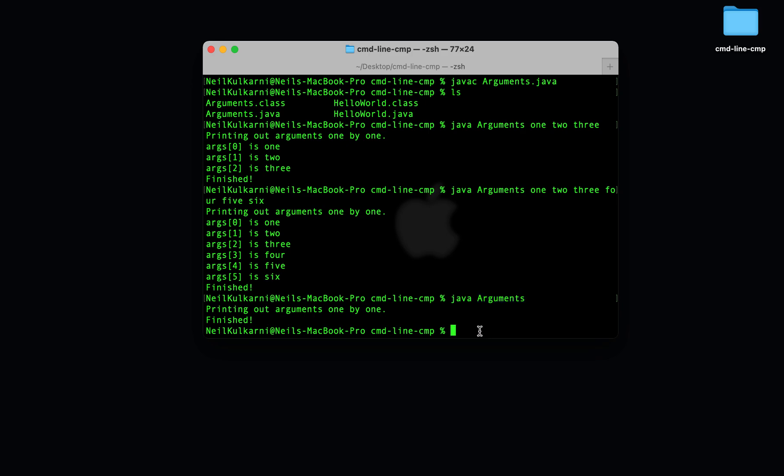There's only one more thing that we need to take into account. You'll notice that spaces are the delimiter between command line arguments. In other words, if I put a space between two words here, they get treated as two different arguments.